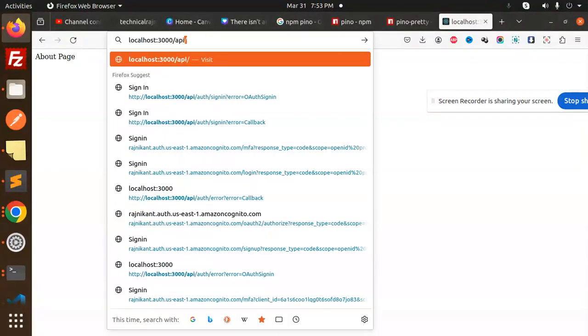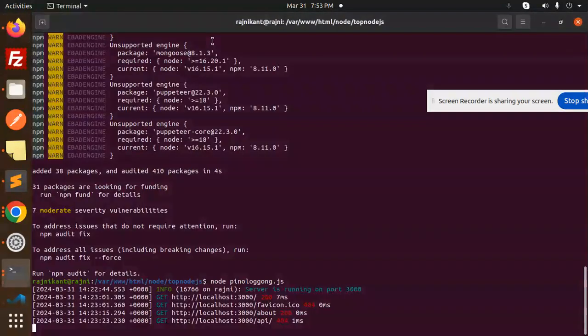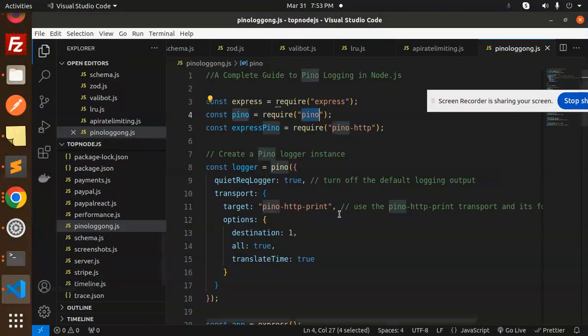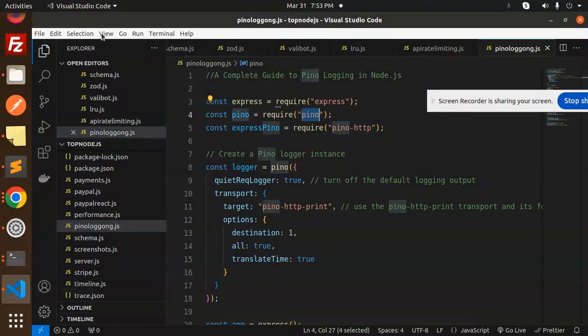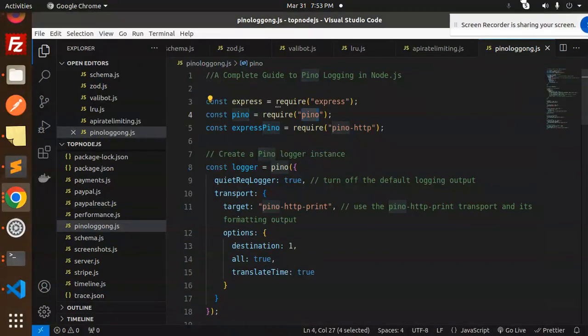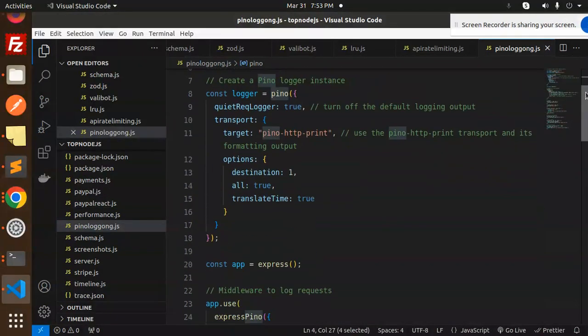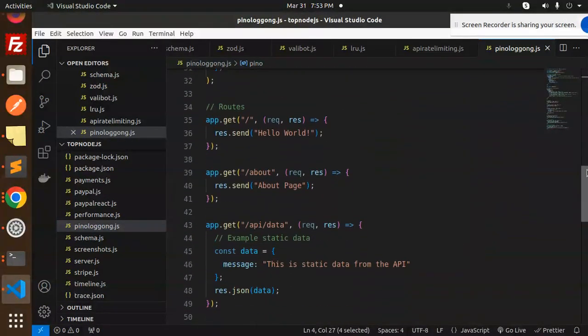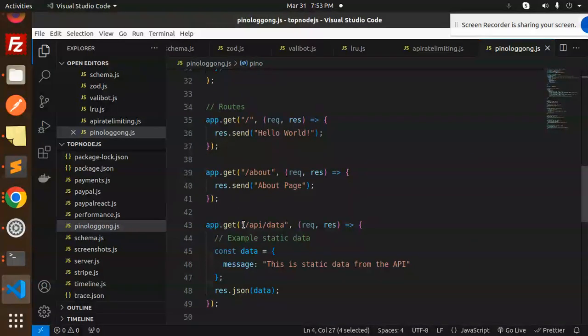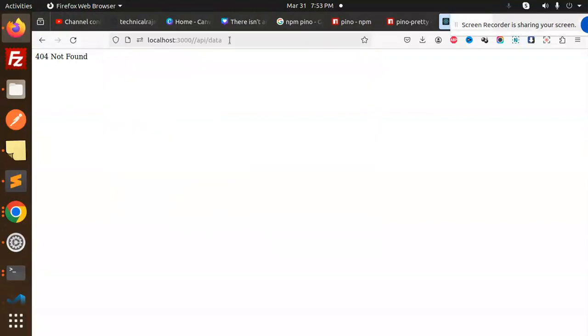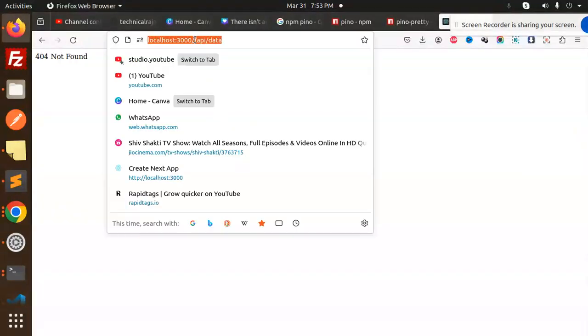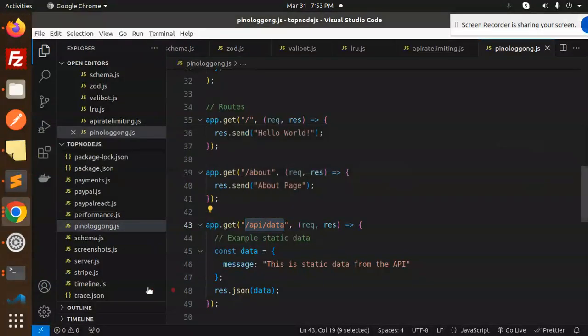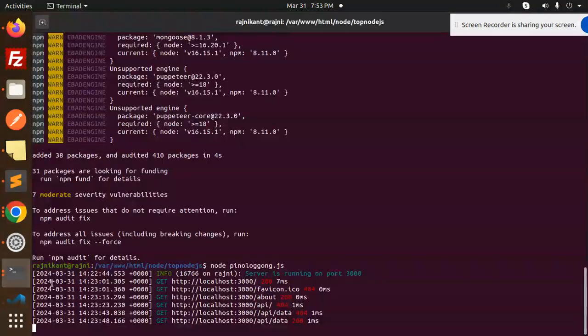What other routes do we have logged? Here you can see about, API, data. This is static data from the API.